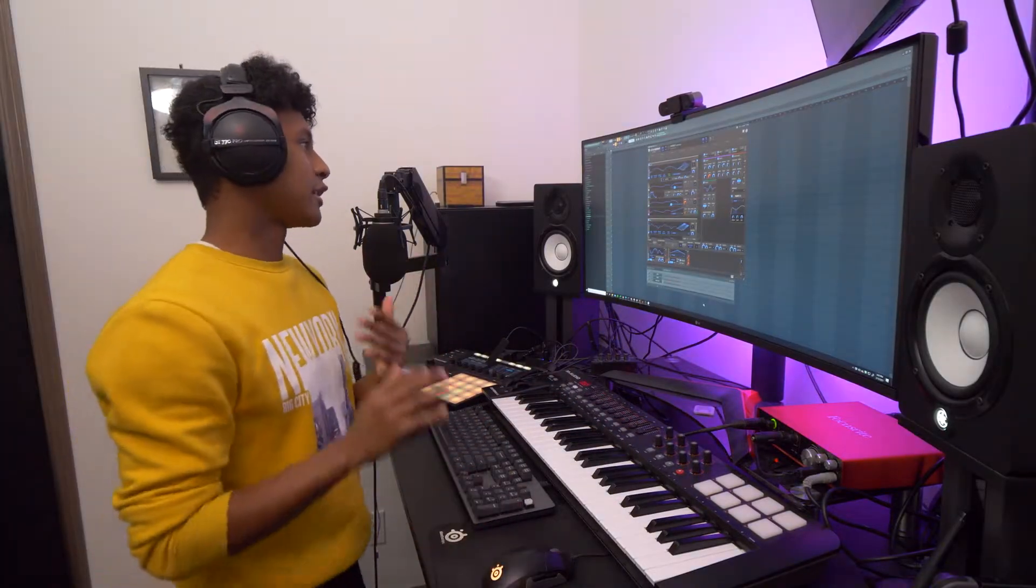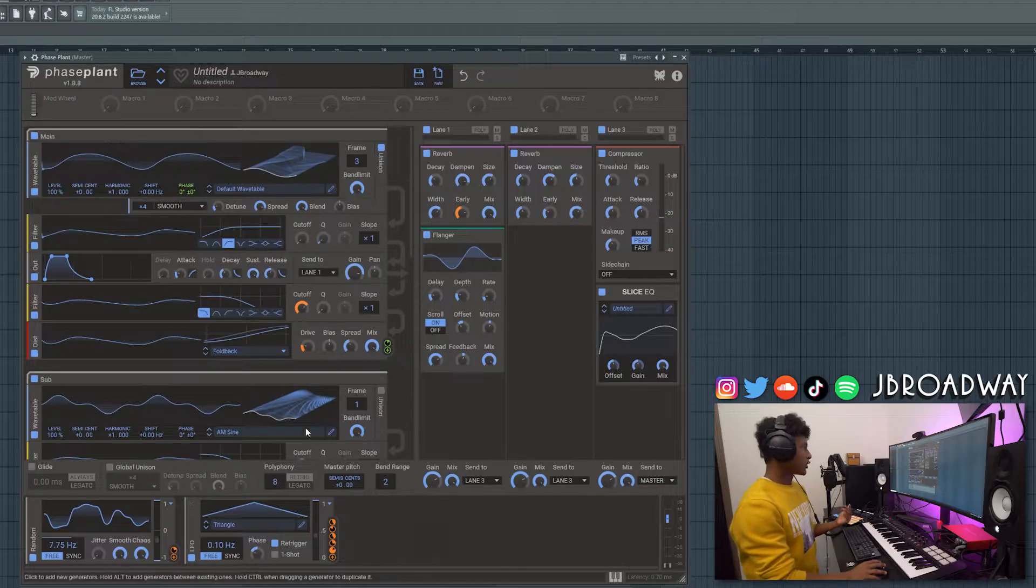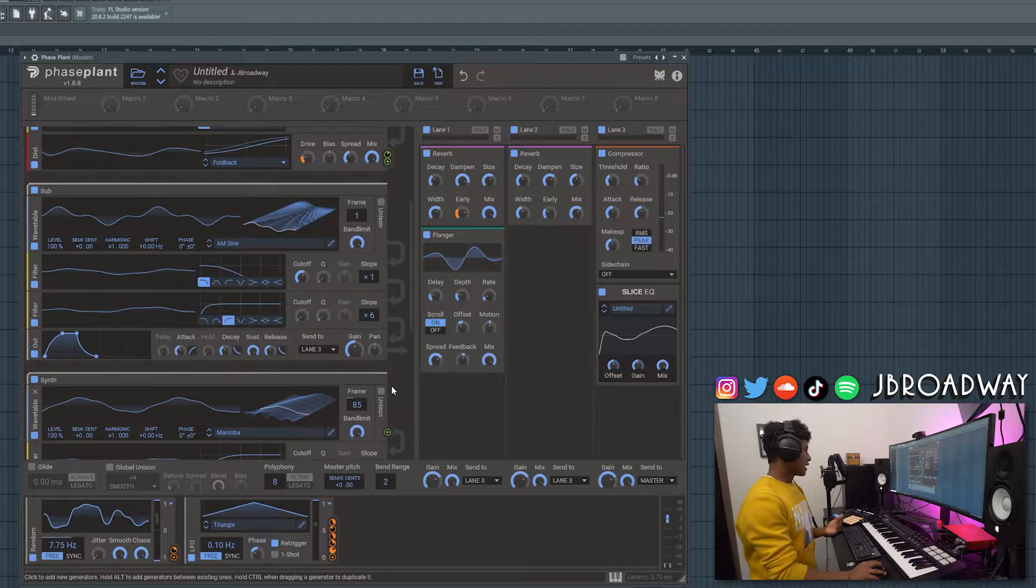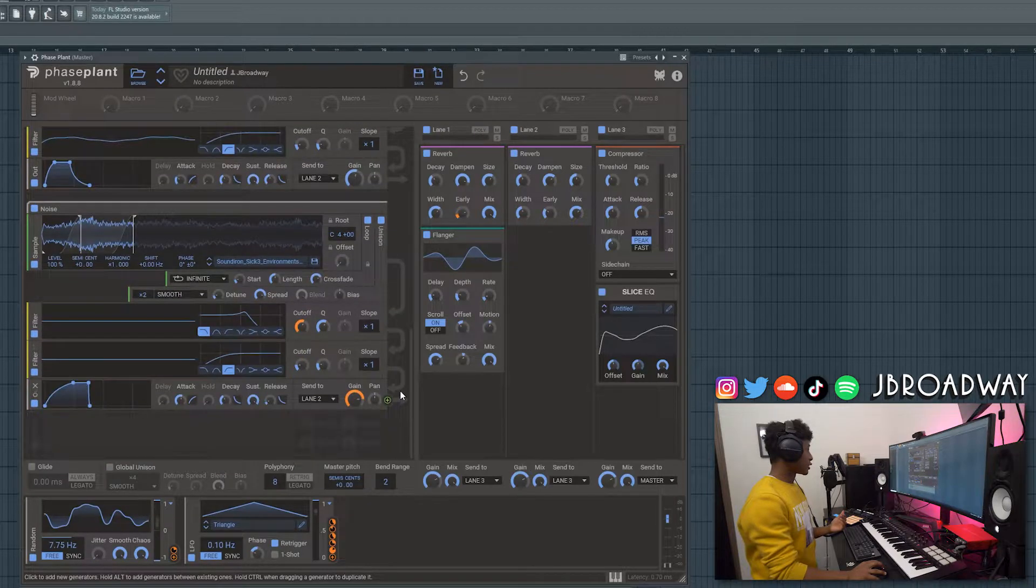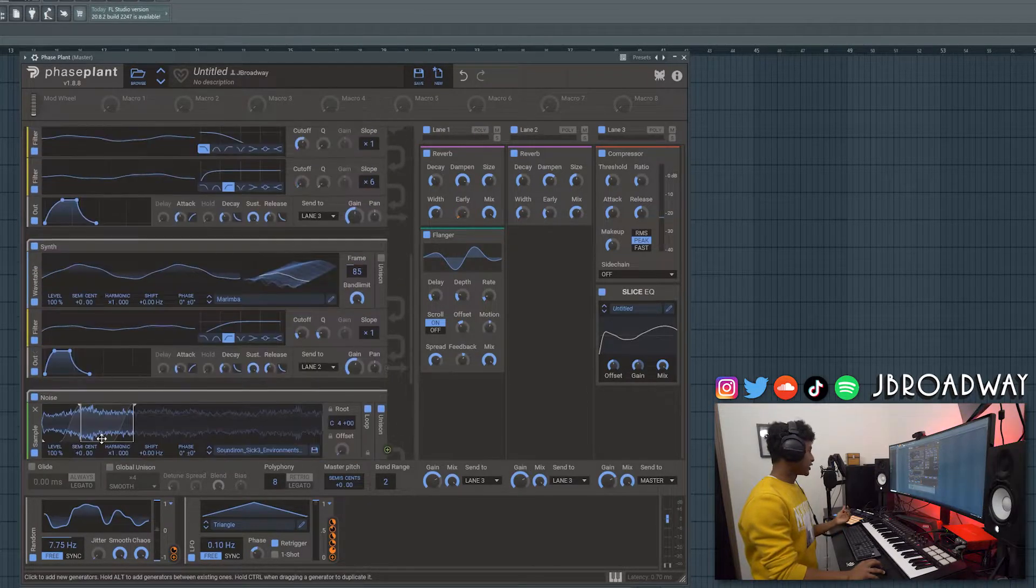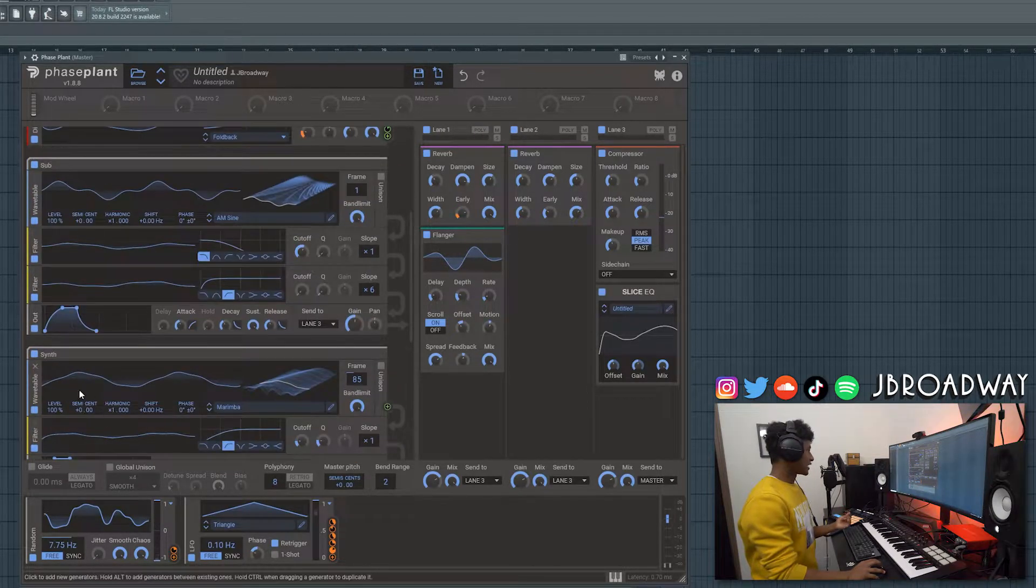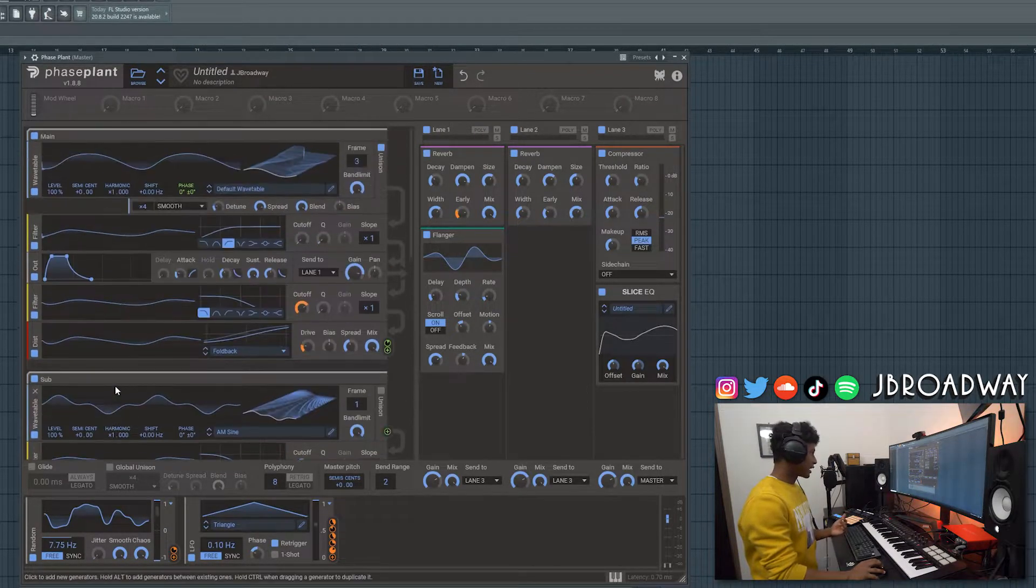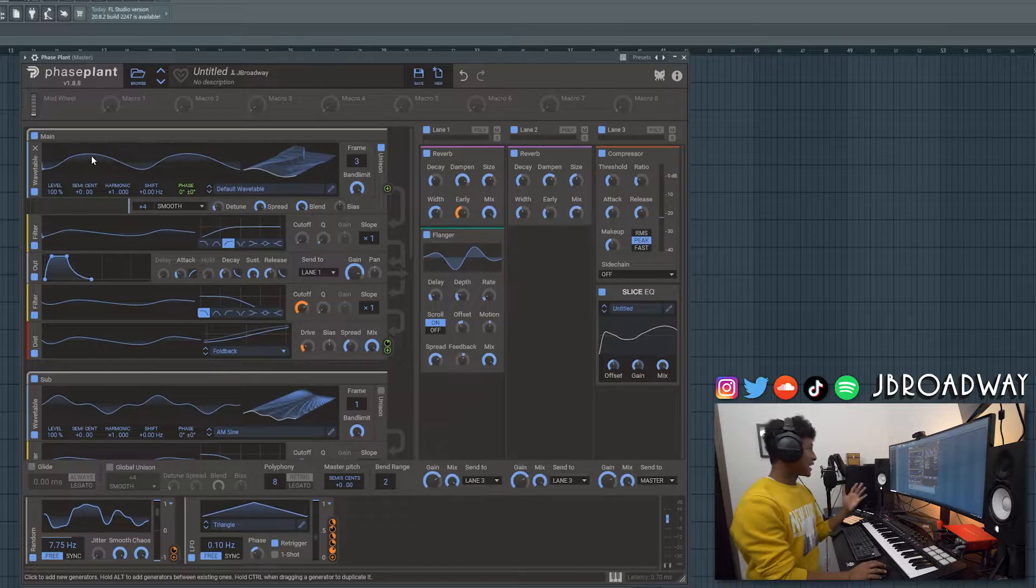So we got a very CPU intense pad here with multiple oscillators going on. We got a noise oscillator, we got a synth oscillator, sub and main oscillator.